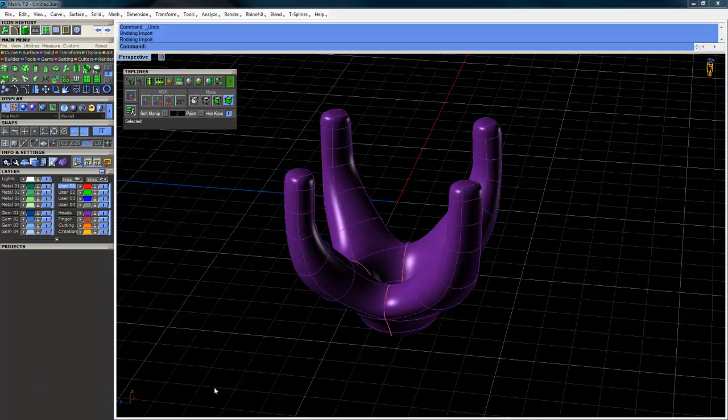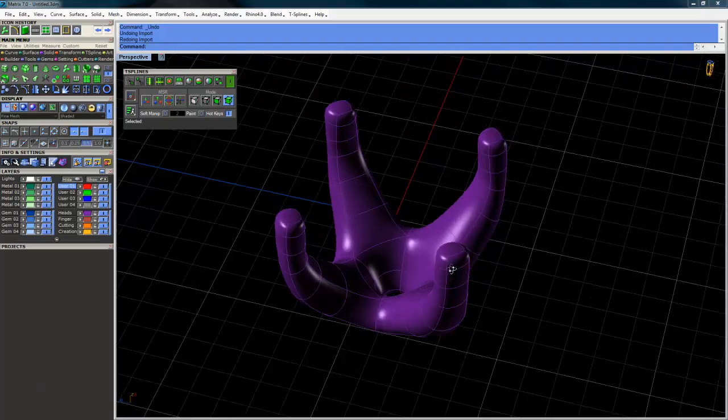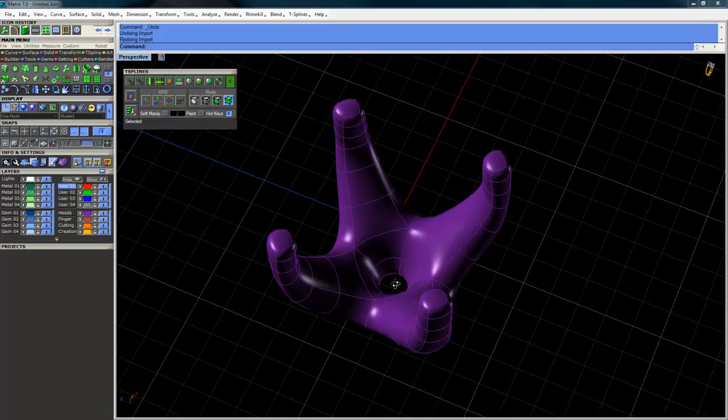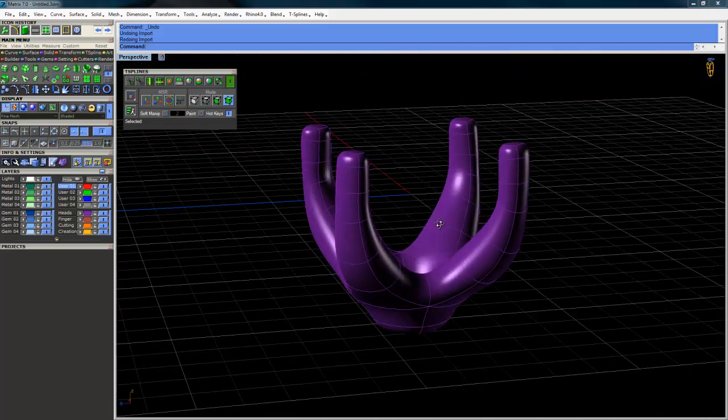Okay, so here's a quick video on how to make a head similar to this one in T-Splines.